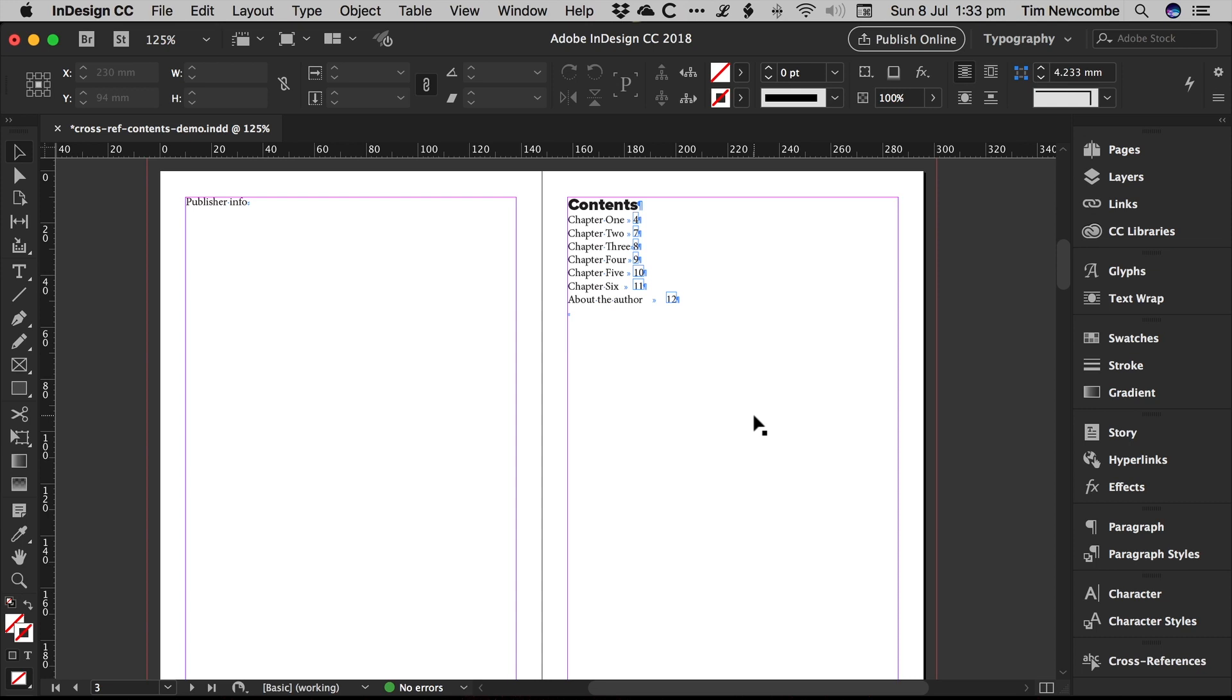But what will happen is when you go to output your document, you'll get a warning message telling you that you've got cross-references that need to be updated. So it just makes it that little bit safer so that you don't run the risk of outputting a document, printing it, and discovering at the end that nobody noticed that the page numbers had reshuffled and the contents page hadn't been updated.